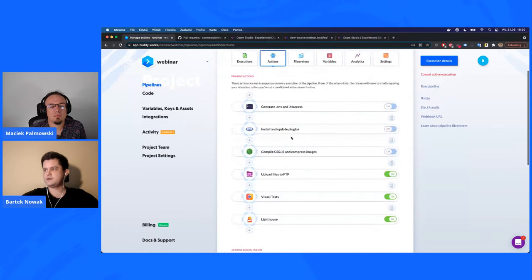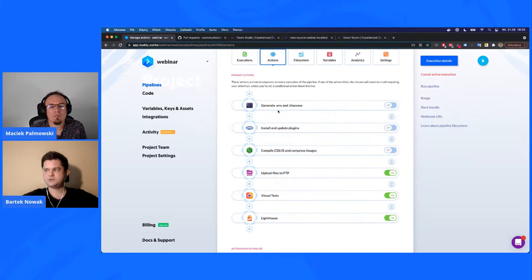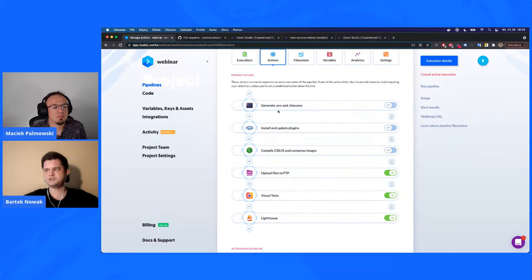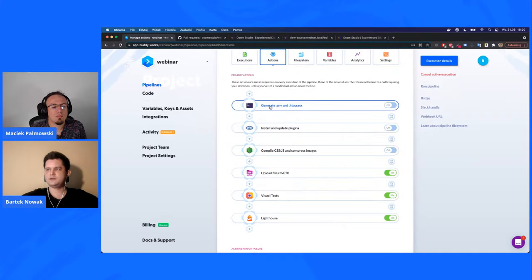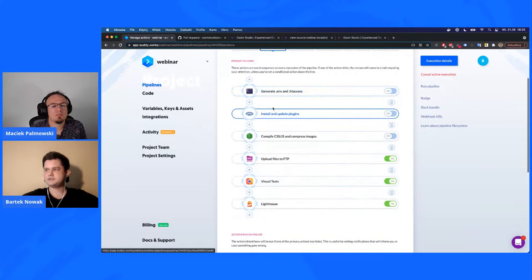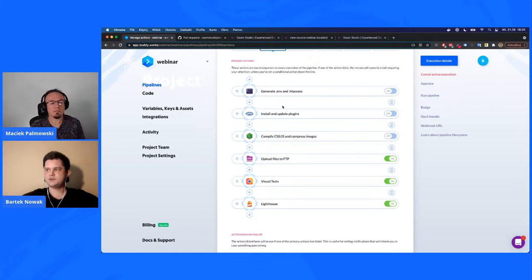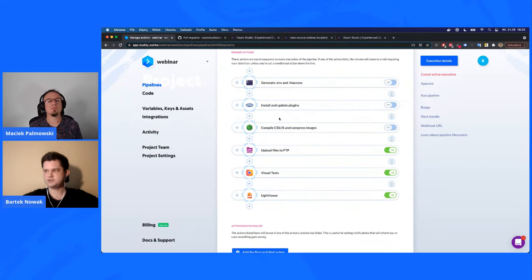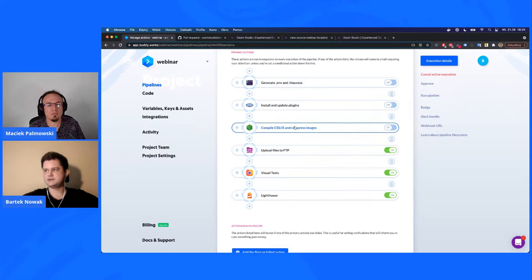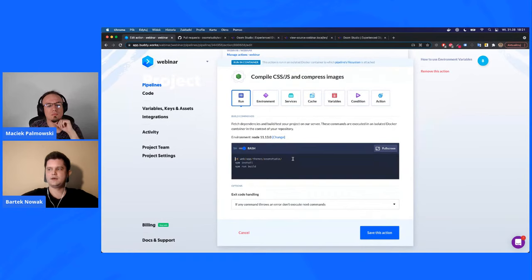The first action generates .htaccess and .env files — used only once since we don't change DB details. The next action is PHP install and update plugins, which runs 'composer install' and 'composer update', downloading the specified WordPress version and updating plugins since we don't store them in GitHub. The third action compiles CSS and JS files and compresses images. In the environment setup, we install all required packages and run 'npm run build' using Gulp.